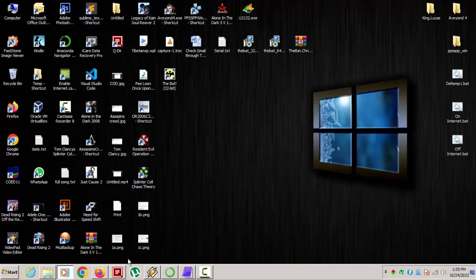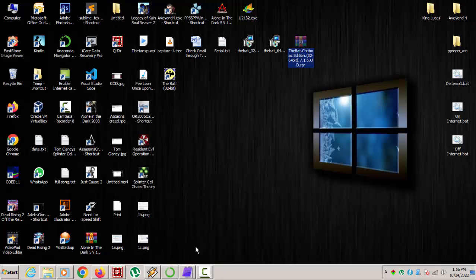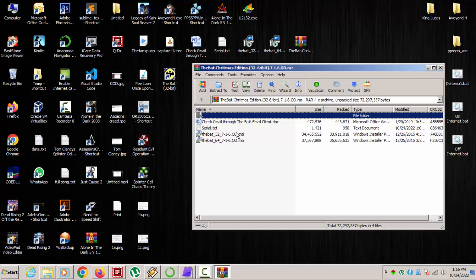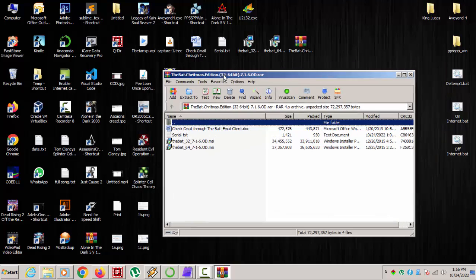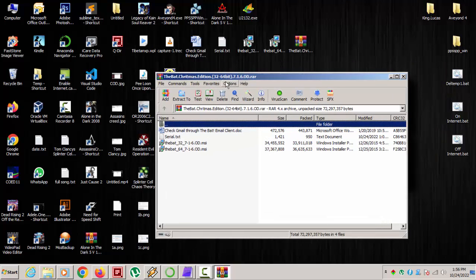What's up. Today I'm bringing you a giveaway. I have this software called The Bat. I won this Bat, it's a Christmas edition, and I won it as a giveaway.